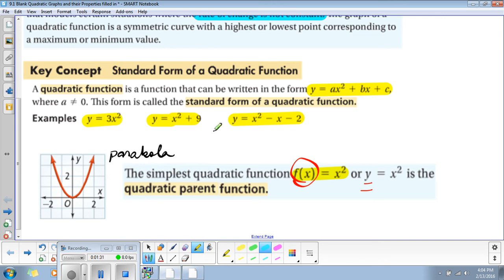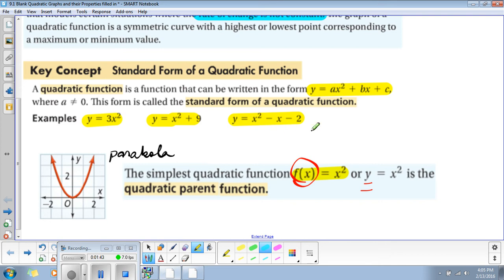These are examples of equations that are in standard form. We have y = 3x², y = x² + 9, and y = x² - x - 2. We will find in this lecture why they are different and why they are similar also.